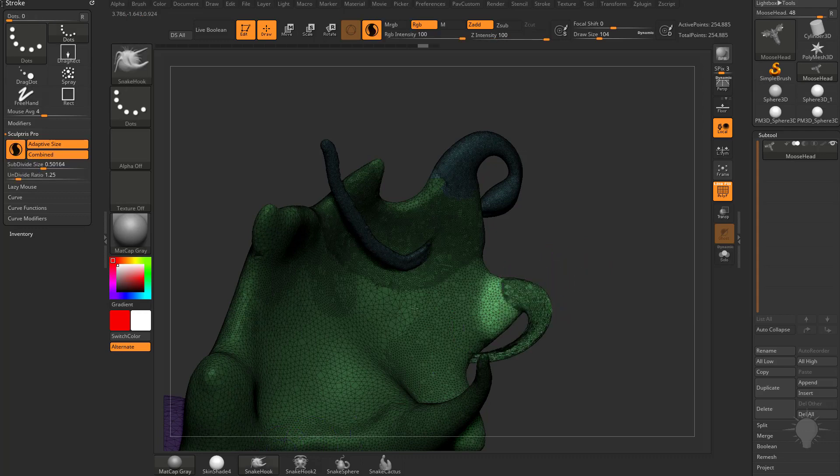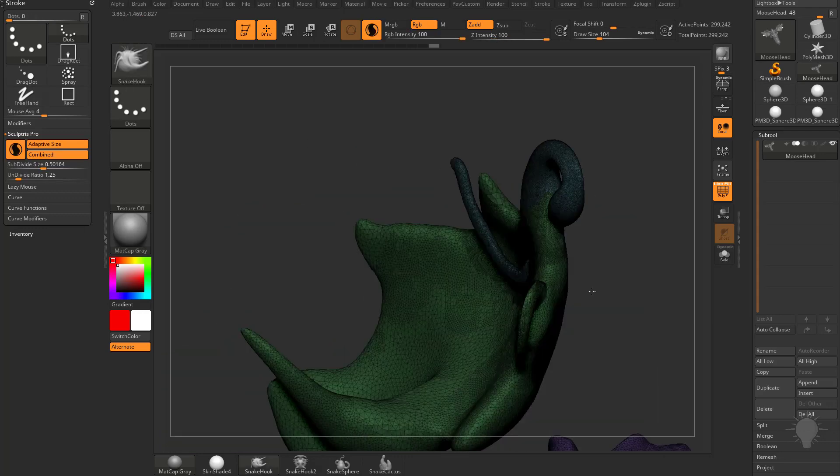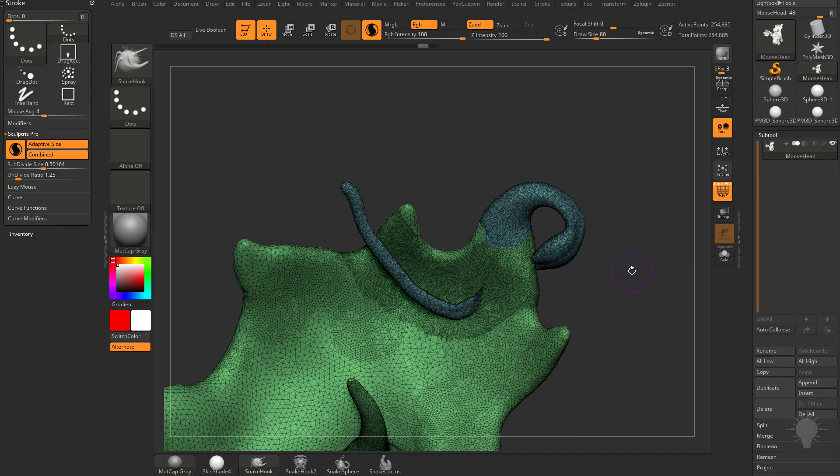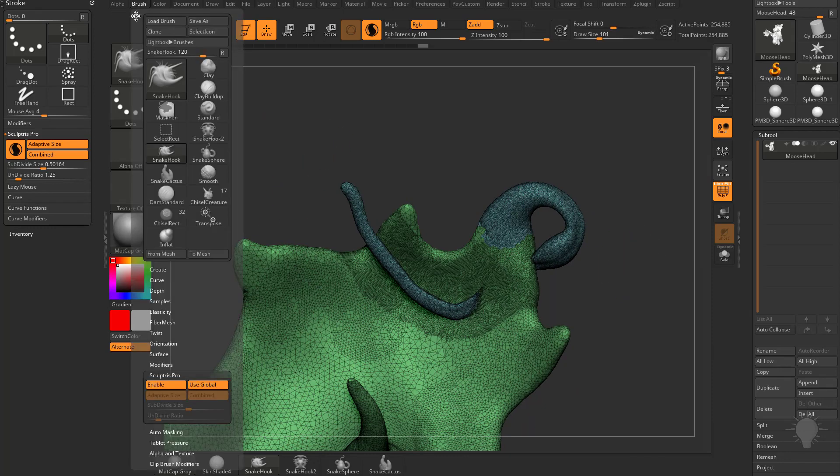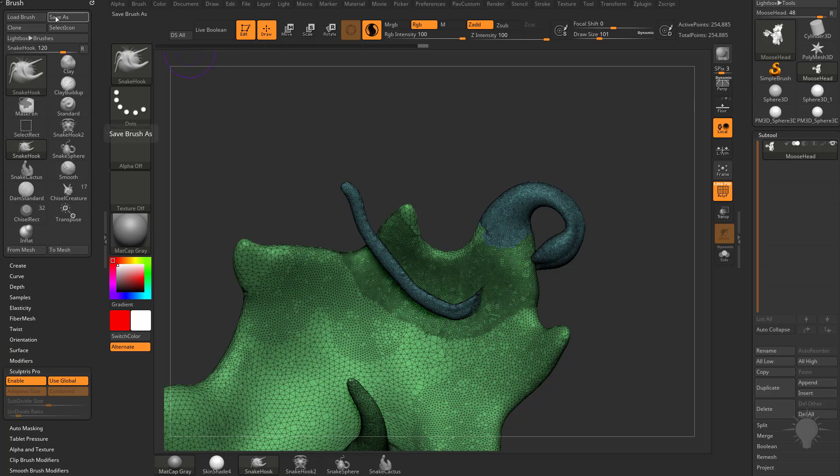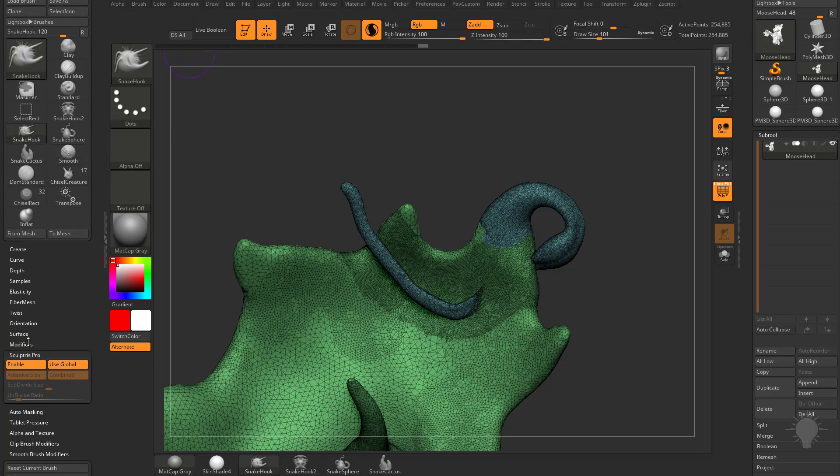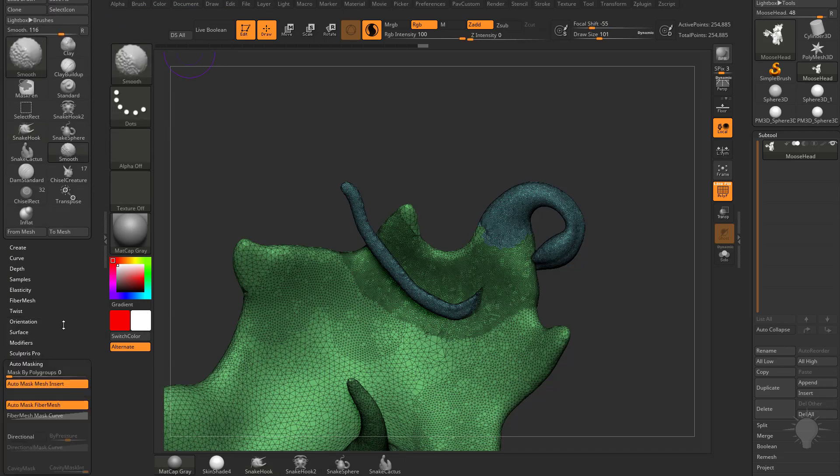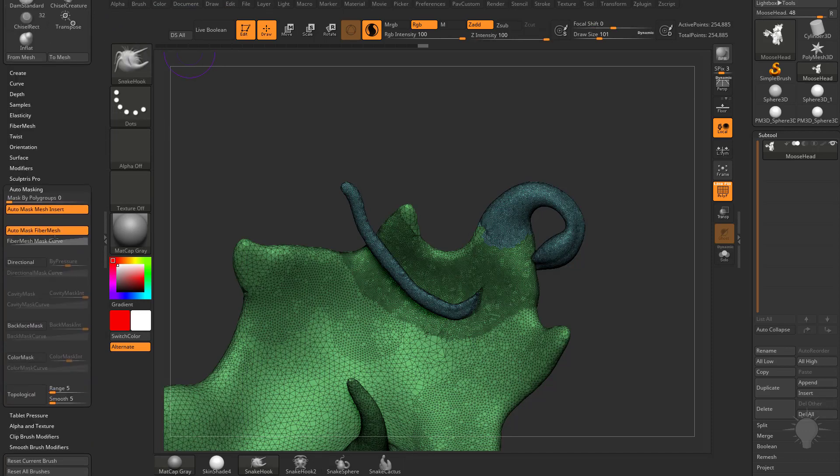So go back to snake hook here and do whatever you need to. You may be saying to yourself, well I remember there's a brush setting. So we take our brush menu over here and we grab this white dot and we throw it on this left side here. If you go down here to modifiers, I'm sorry, auto masking, you're gonna see there's a mask by polygroups.